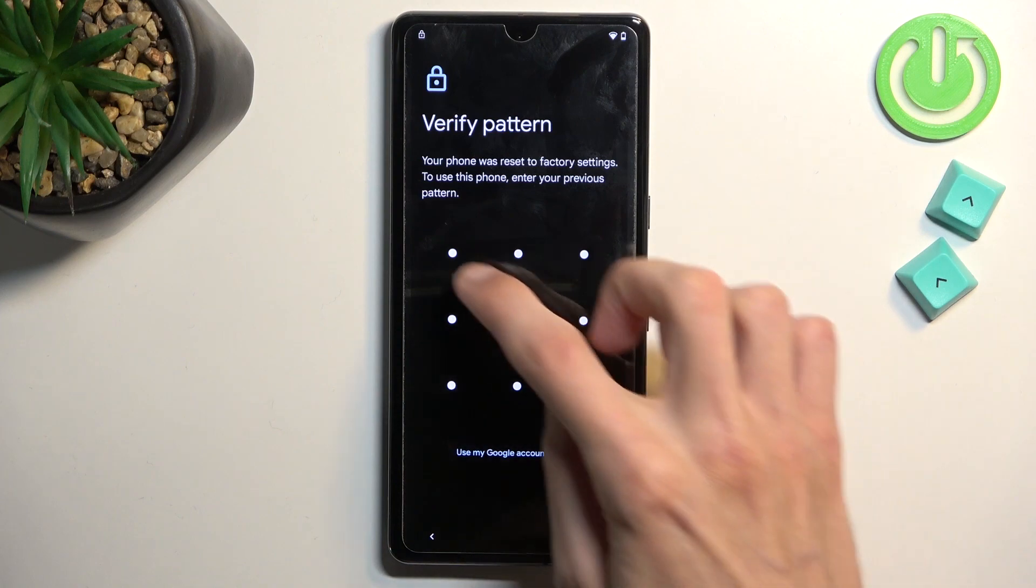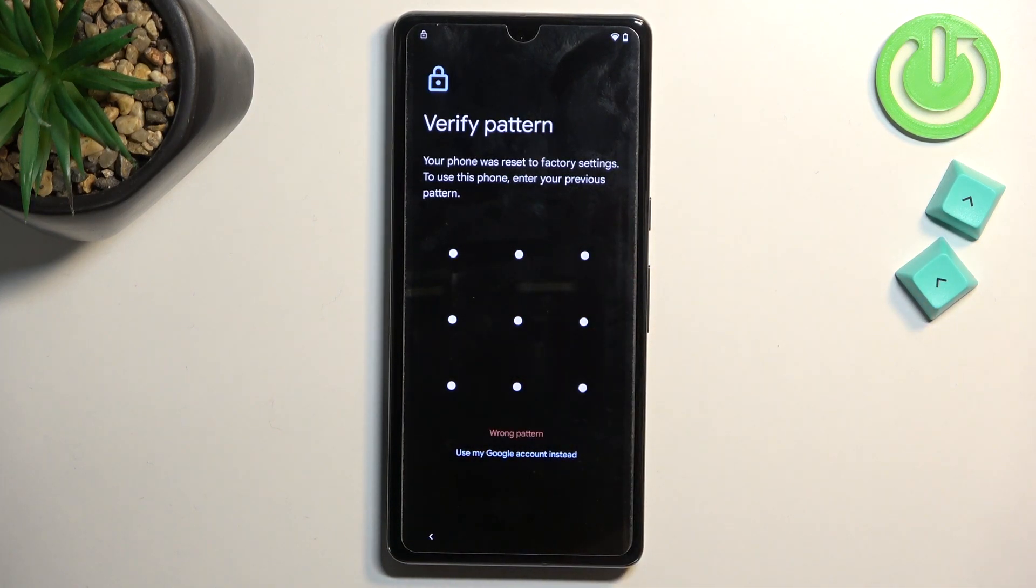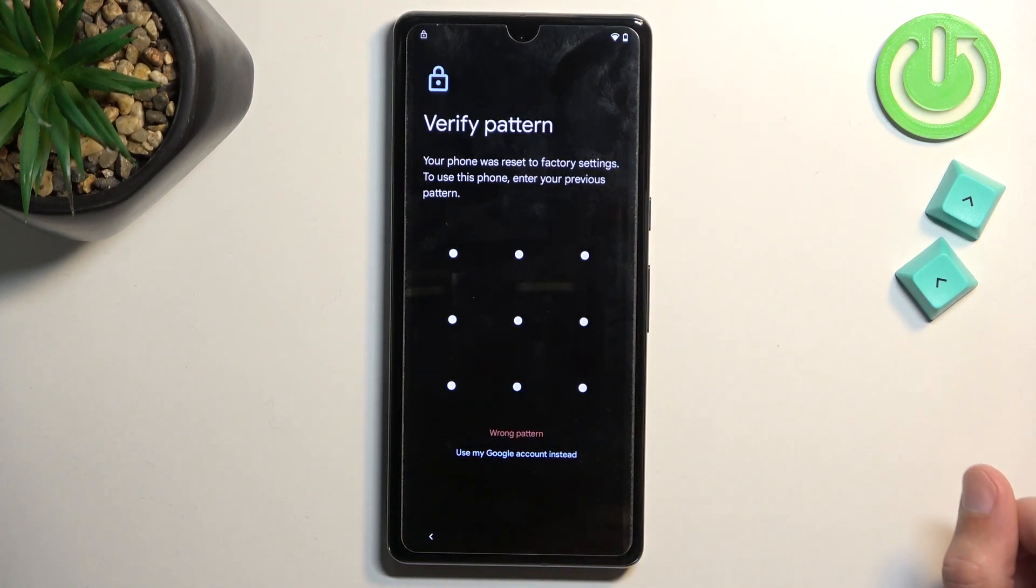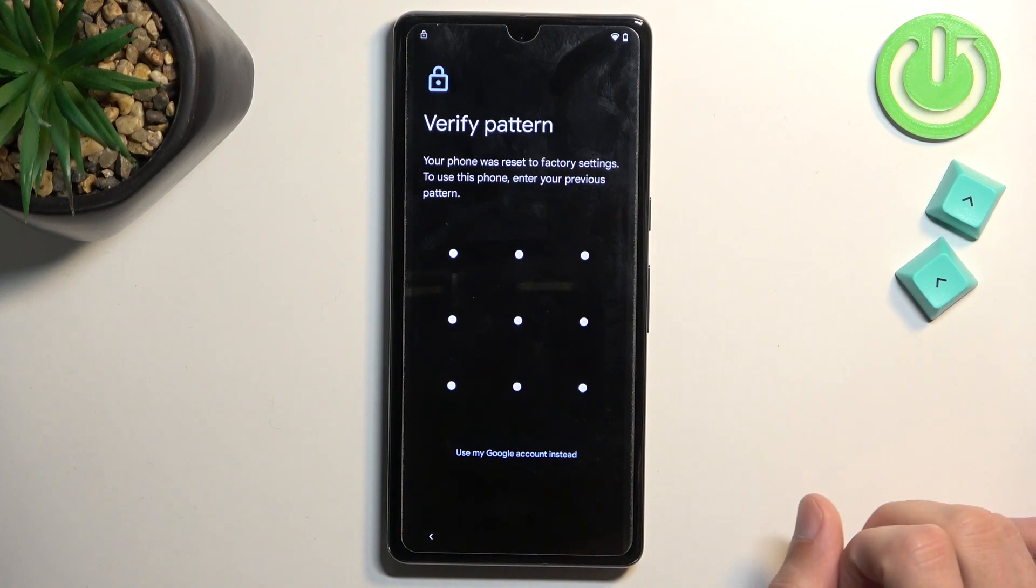So there we go. I'm going to try it once more just so you can see. Again, same thing. It's not unlocking the phone, which is good, at least for now.